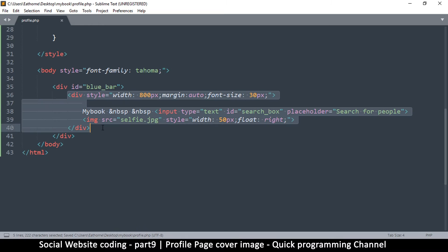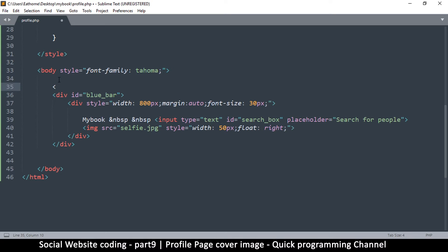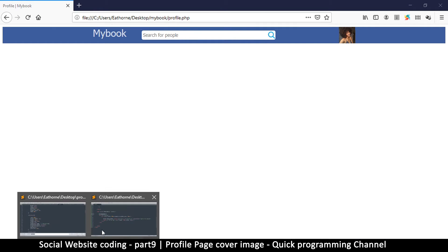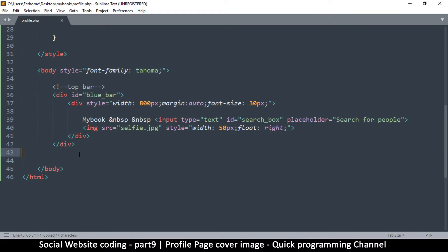Right here we have this entire part — the blue bar. In HTML, if you want to add comments that won't show on the page, you put the angle bracket, then an exclamation mark, then double hyphens. Whatever text you add in there gets grayed out, which means it's a comment — so you can say 'top bar' or 'blue bar'. To close it, put two dashes and then the closing bracket. It won't show on the website; it's just a comment so we don't get confused in our code.